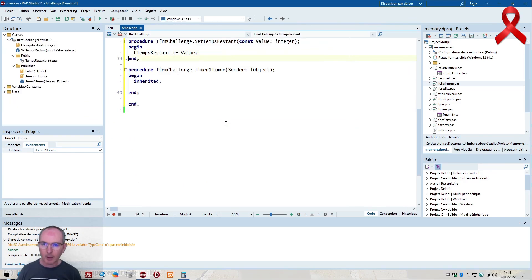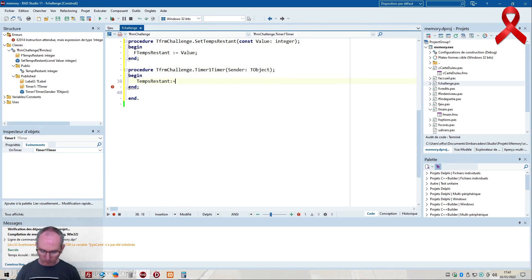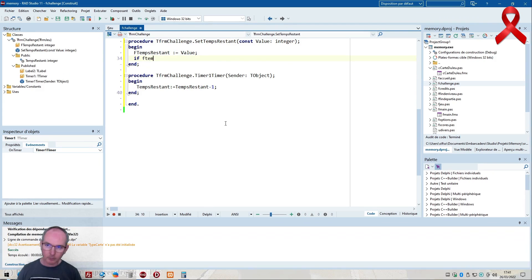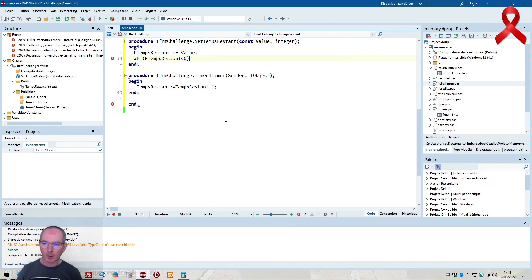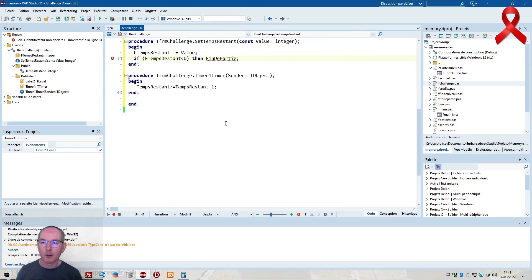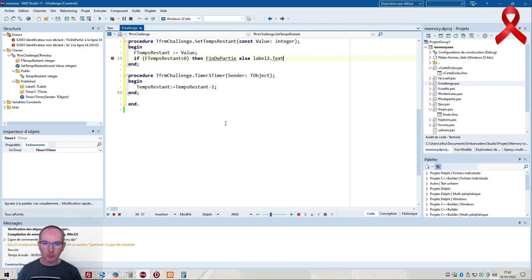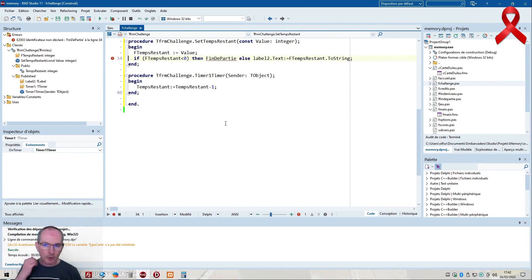I need a new property: temps_restant as an integer. On the timer tick, temps_restant decrements by minus 1. If temps_restant is less than 0, we call fin de partie. Otherwise, label2.text displays temps_restant.toString. So the chrono decrements automatically. At the game level I had an init that is overrideable, so I'll override it in challenge.